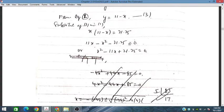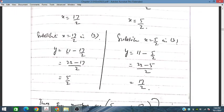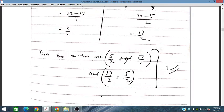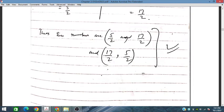We get two values of x and two corresponding values of y. When x is equal to 5/2, y is equal to 17/2, and when x is equal to 17/2, y is equal to 5/2. So the two numbers are 5/2 and 17/2. This is the solution.